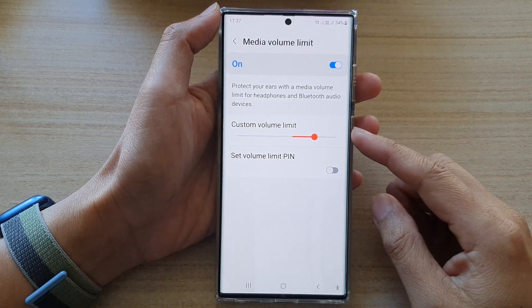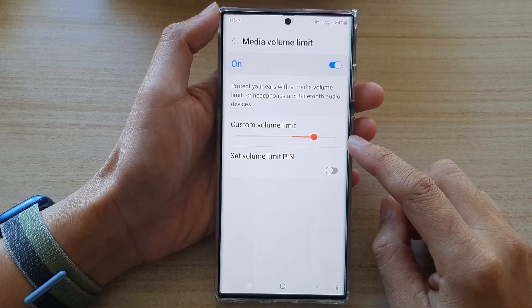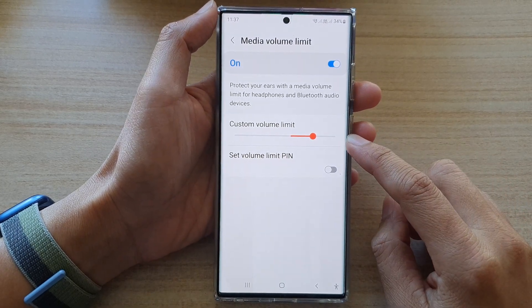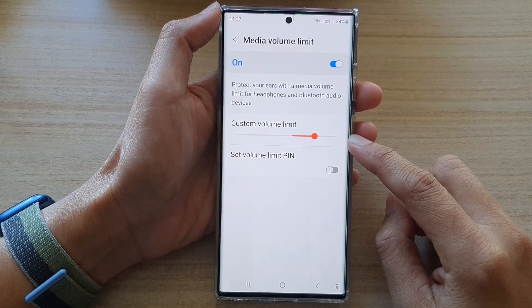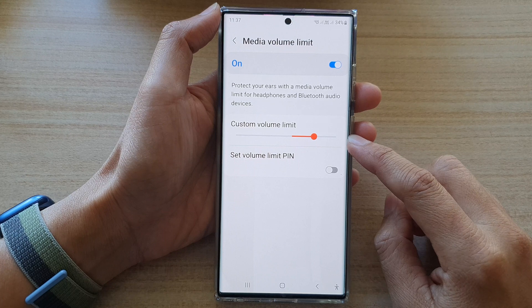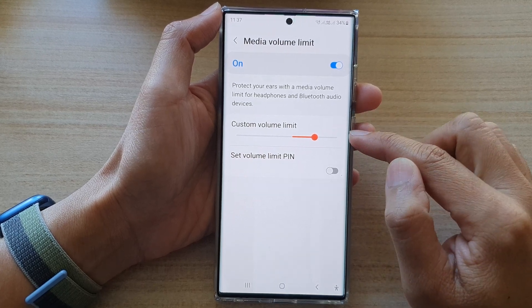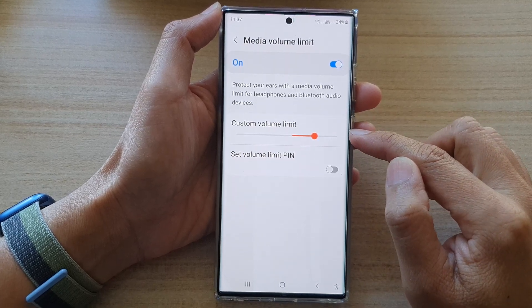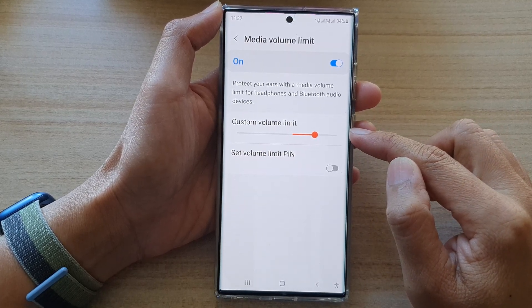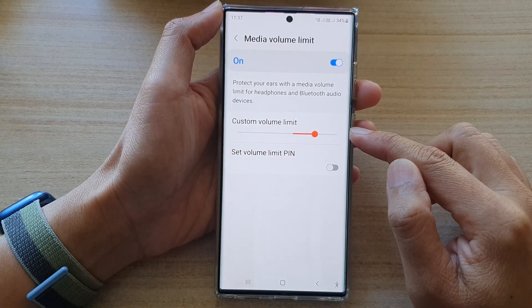Hey guys, in this video we're going to take a look at how you can readjust the custom volume limit on the Samsung Galaxy S22 series.